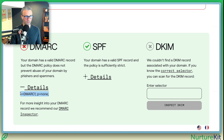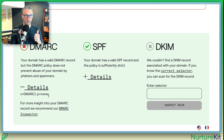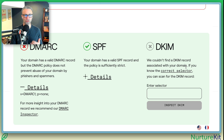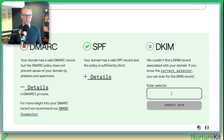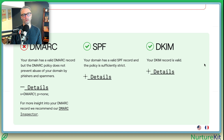So let's talk about the X here first. If we expand details, we'll see that the DMARC is set up. Your domain has a valid DMARC record, but the DMARC policy does not prevent abuse — that's what that call to action up top said. So we're good to go as far as authentication for a DMARC record. Now SPF looks good. Now DKIM — it says we couldn't find a DKIM record associated with your domain. The selector is CKA in this case, and it may be for yours as well because it's coming from ConvertKit authentication. If you select inspect DKIM, you'll see that it's found.